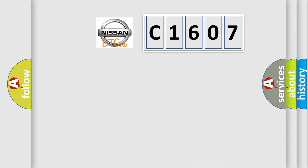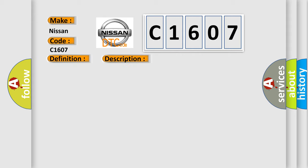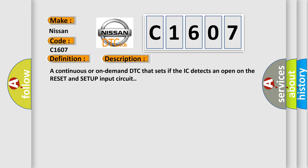So, what does the diagnostic trouble code C1607 interpret specifically for Nissan car manufacturers? The basic definition is EIC switch. And now this is a short description of this DTC code: A continuous or on-demand DTC that sets if the IC detects an open on the reset and setup input circuit.